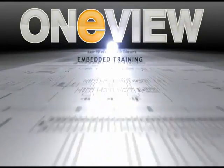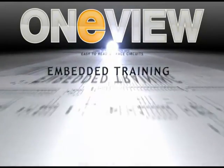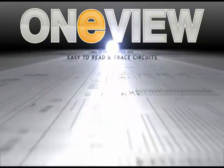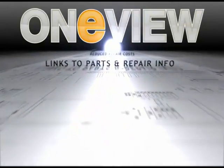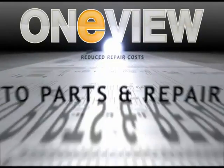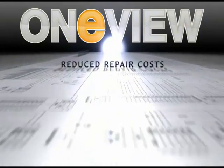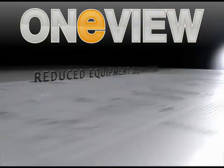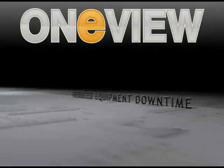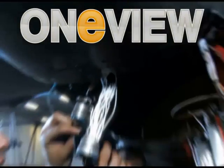Some of OneView's benefits are embedded training, easy to read and trace circuits, links to parts and repair information, reduced repair costs, reduced equipment downtime, and happier customers and technicians.